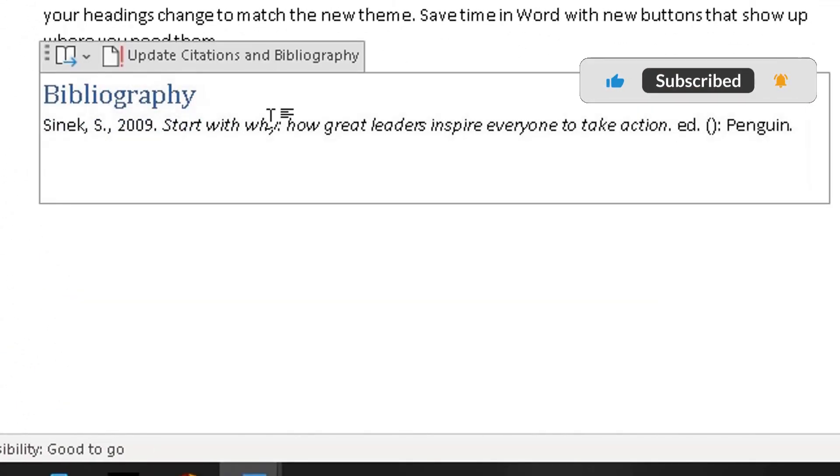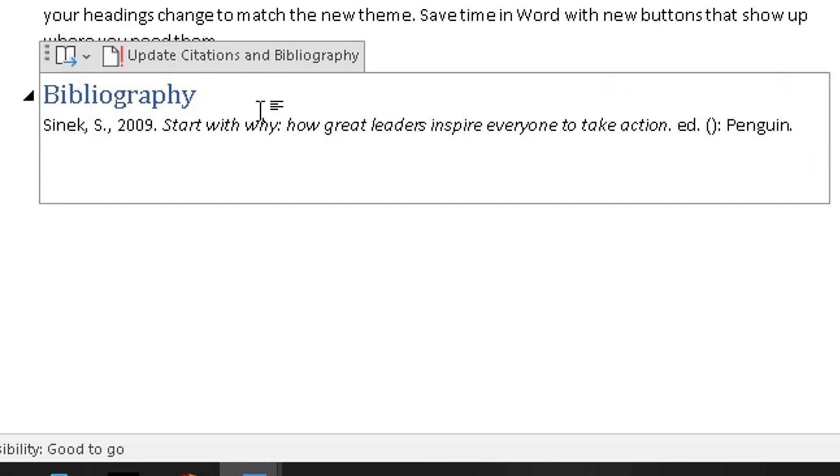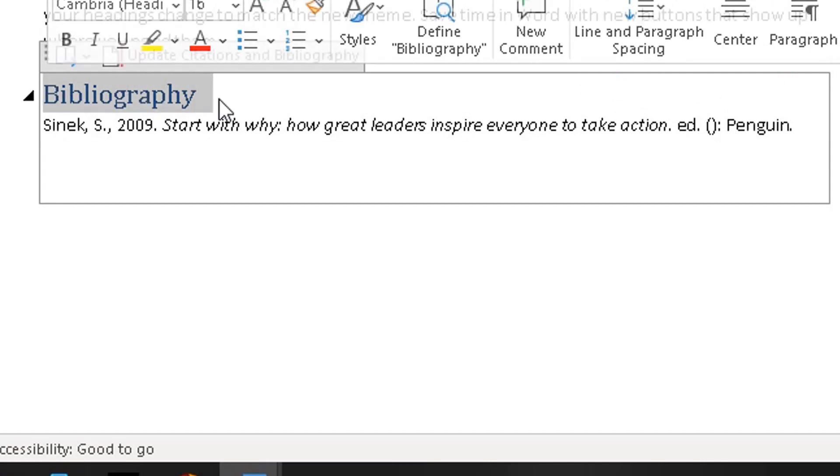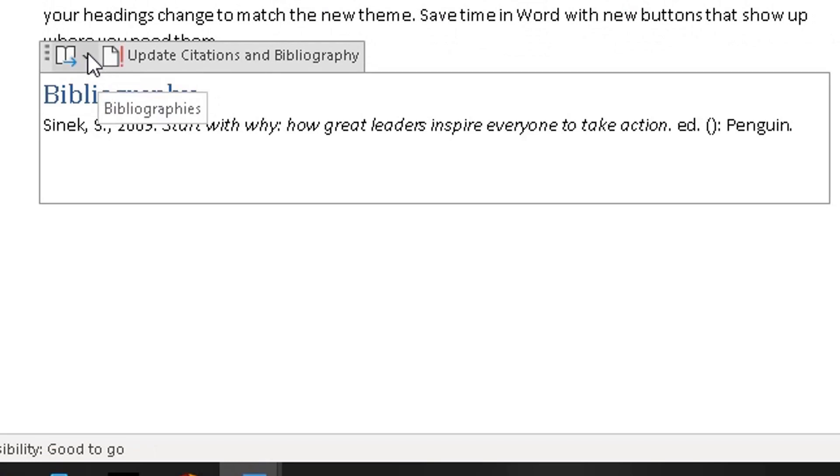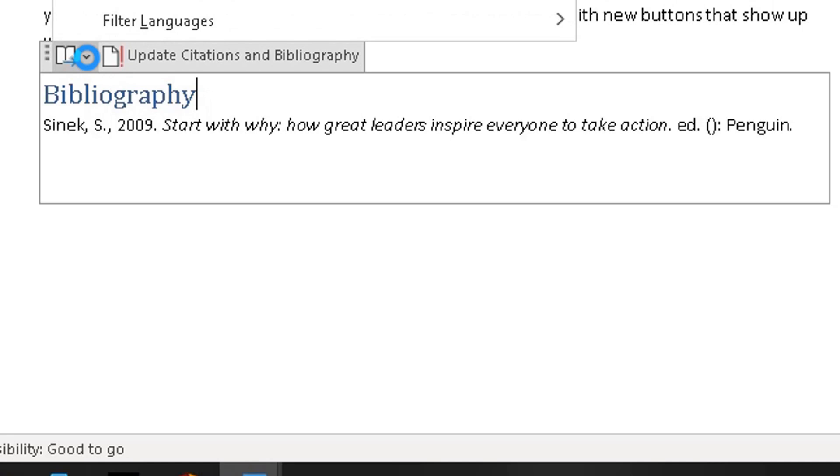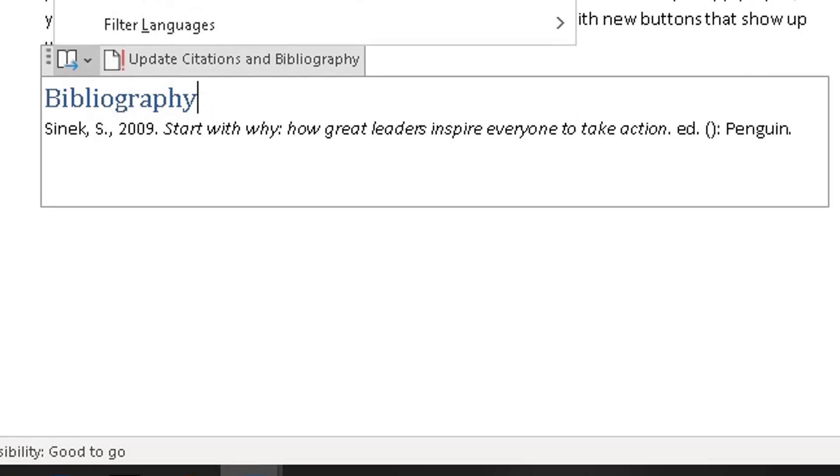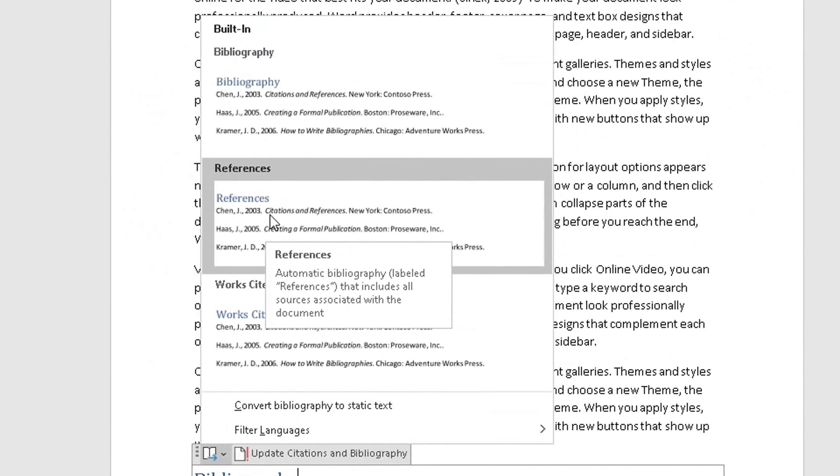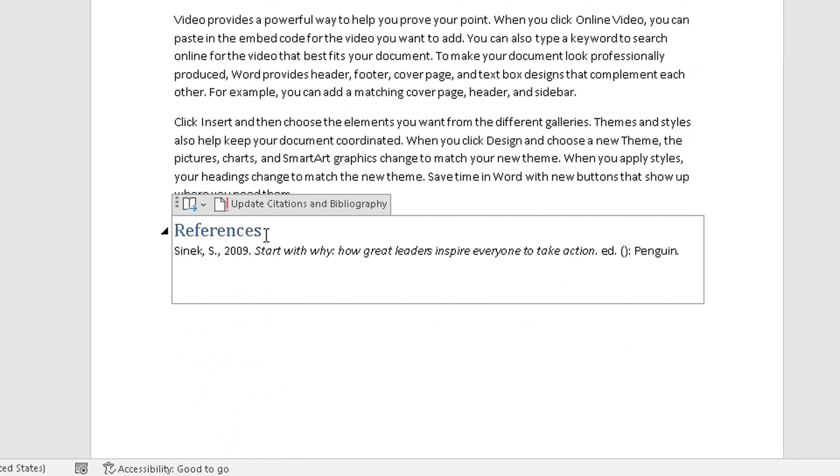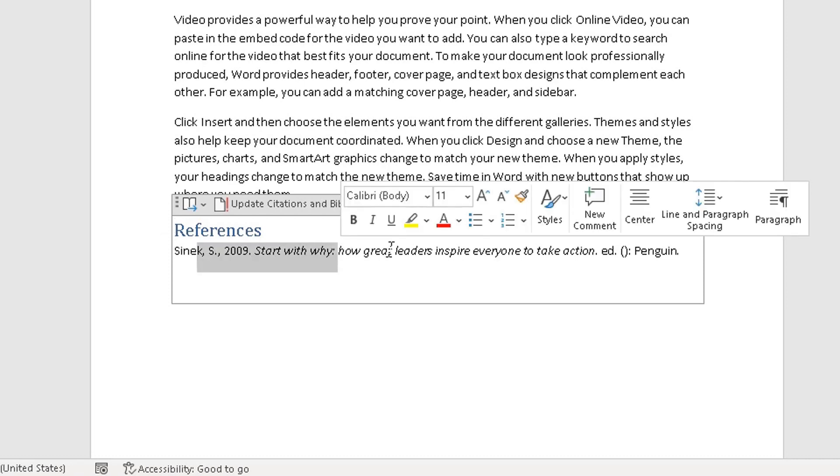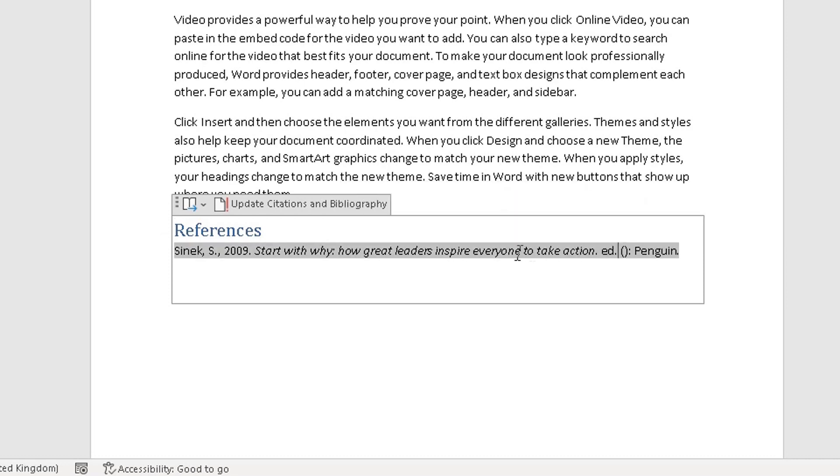it's also automatically added the bibliography there for you. Now if you want to change the word from bibliography to references, because references go before bibliography, click on this option here, the bottom arrow, then choose the appropriate option references. And it's changed it from bibliography to references, and you can see it's sourced Sinek and the book there as well.